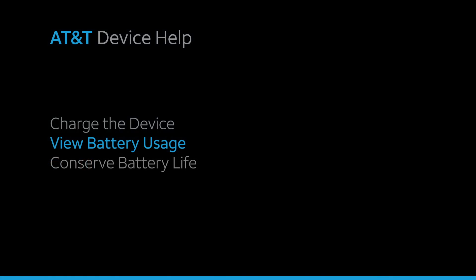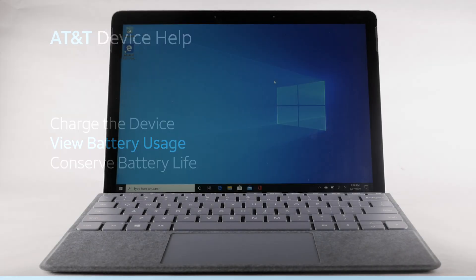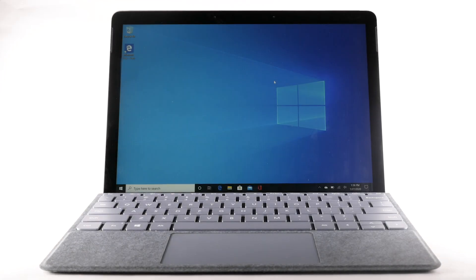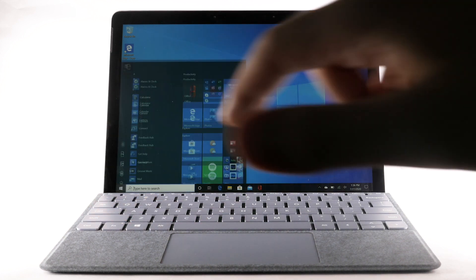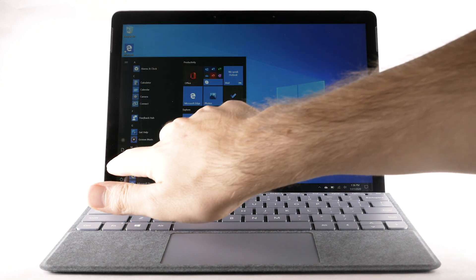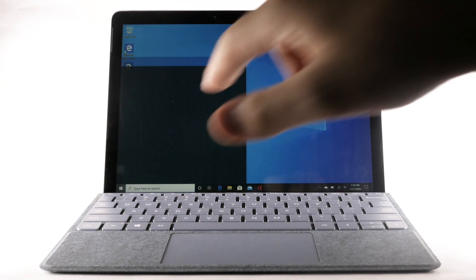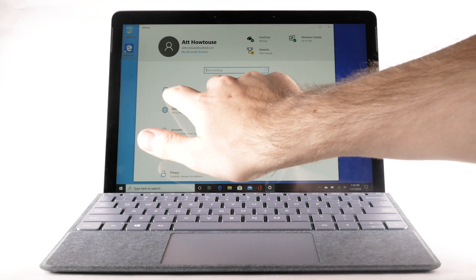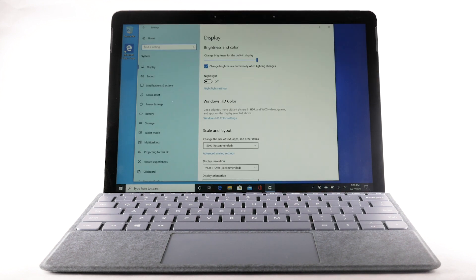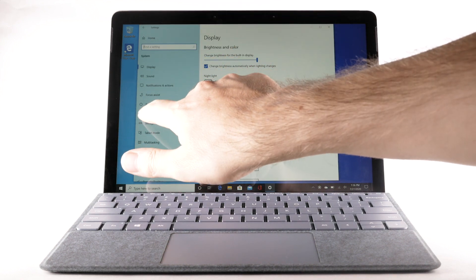View Battery Usage. To view the device's battery usage, from the home screen, select the Windows icon, then select the Settings icon. Select System, then select Battery.